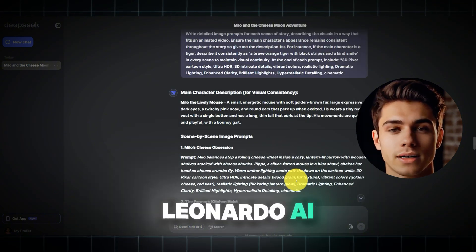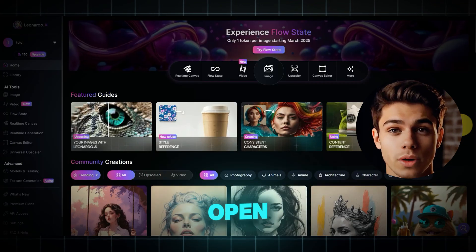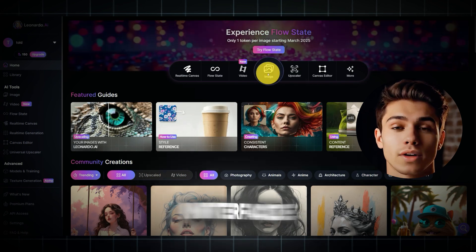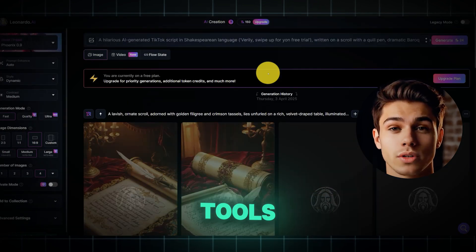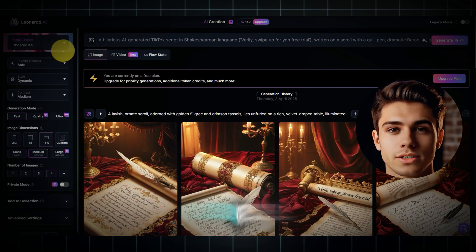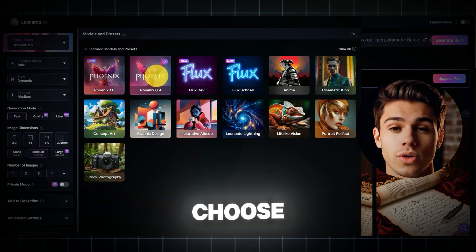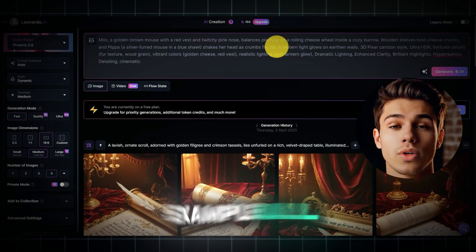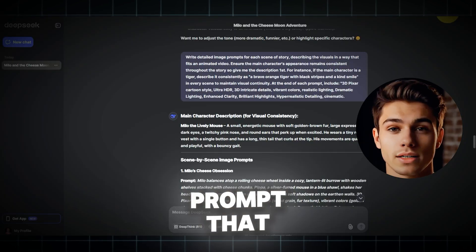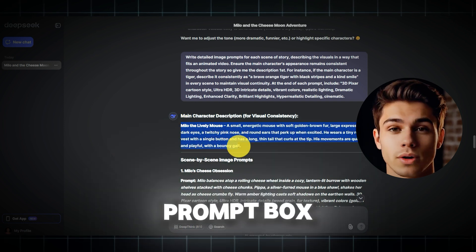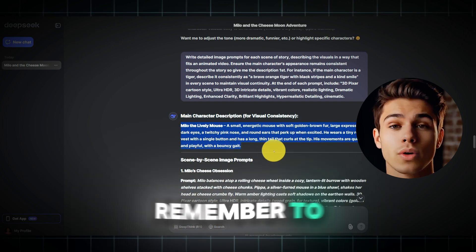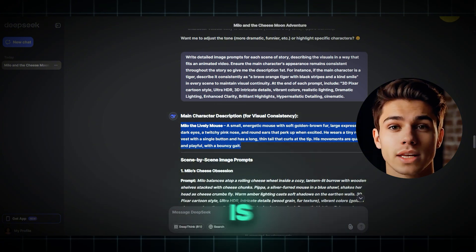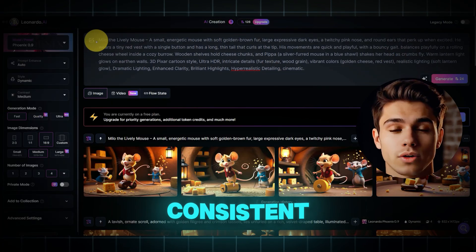Next, we'll use Leonardo AI to turn these prompts into images. Open Leonardo AI and click Create New Image to access the image generation tools. Inside the generator, select the Phoenix 0.9 model and make sure you choose the 16 to 9 aspect ratio. For each of your scenes — for example, all 21 of them — copy the corresponding image prompt that DeepSeek generated and paste it into the prompt box in Leonardo AI. Crucially, remember to also add the character prompt you saved earlier to every single scene prompt before generating. This is the key step to making your character look consistent across all the images.